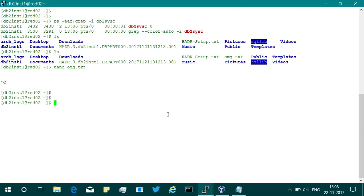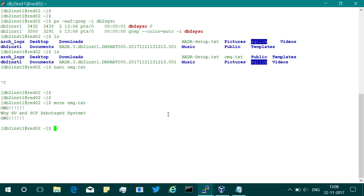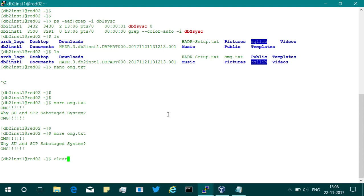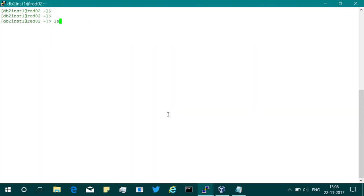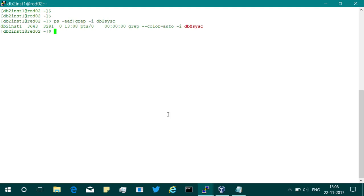Coming back to the red 2 machine — the transfer is done. The system looks like it has gone for a task. Running 'more omg.txt' seems to hang. After a moment it finishes — the file got transferred successfully. But what happened to the instance? It's gone. I did not shut it down — I just did an SCP file transfer from the client.